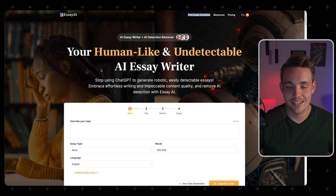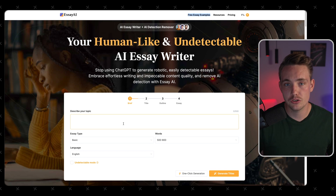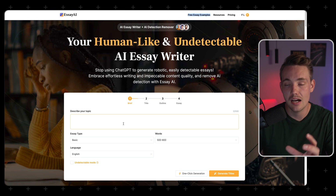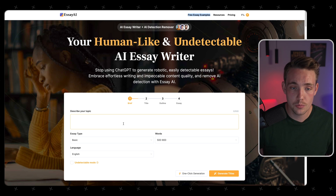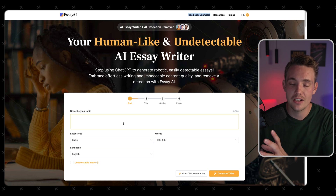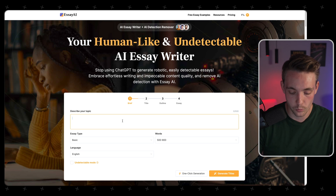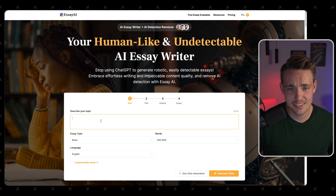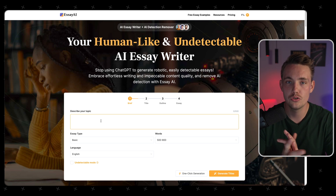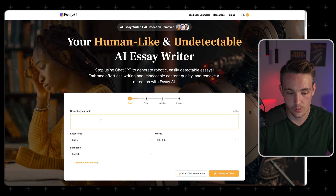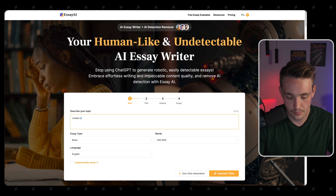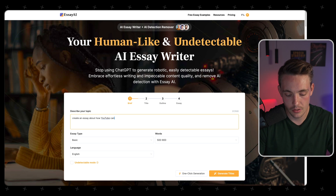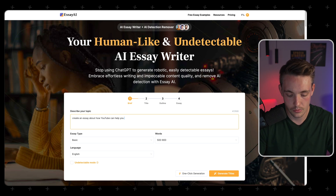Let's jump into the essay AI tool and describe our topic. We can specify the type, the language, and the number of words. Then we can generate a title, outline, and it will generate a human-like essay for us. Let's try writing an essay about how YouTube can help you in learning.